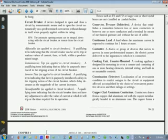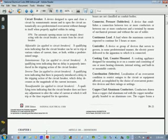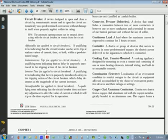Inverse time, as applied to circuit breakers: a qualifying term indicating that there is purposely introduced a delay in the tripping action of the circuit breaker, which delay decreases as the magnitude of the current increases.